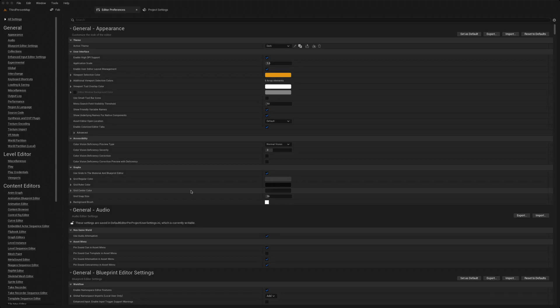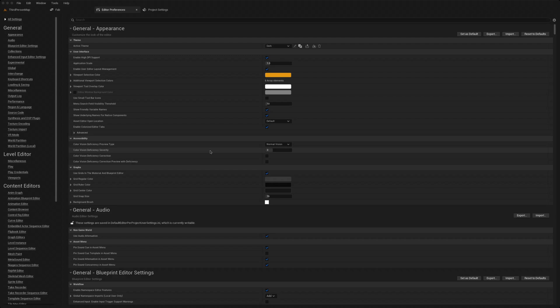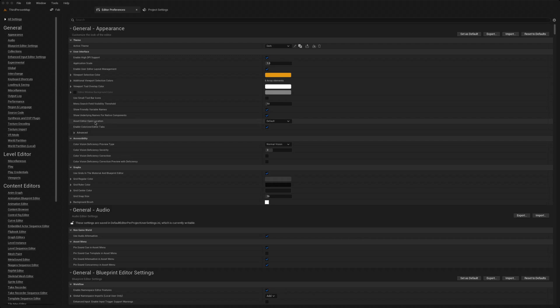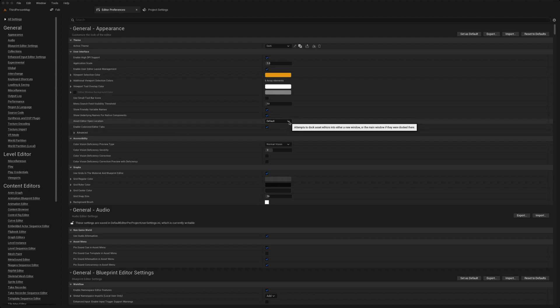Today we're going to look at Unreal settings to boost your productivity and quality of life. I've opened the editor preferences, and the first one I like to set is the asset open location. In all settings, general appearance, you have the asset editor open locations, and this allows you to specify where the asset will be opened.